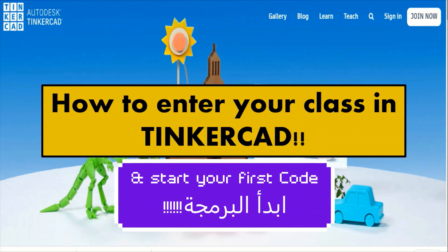Hello everyone. Assalamu alaikum warahmatullahi wabarakatuh. In this video, I'm going to explain how you can enter your class in Tinkercad.